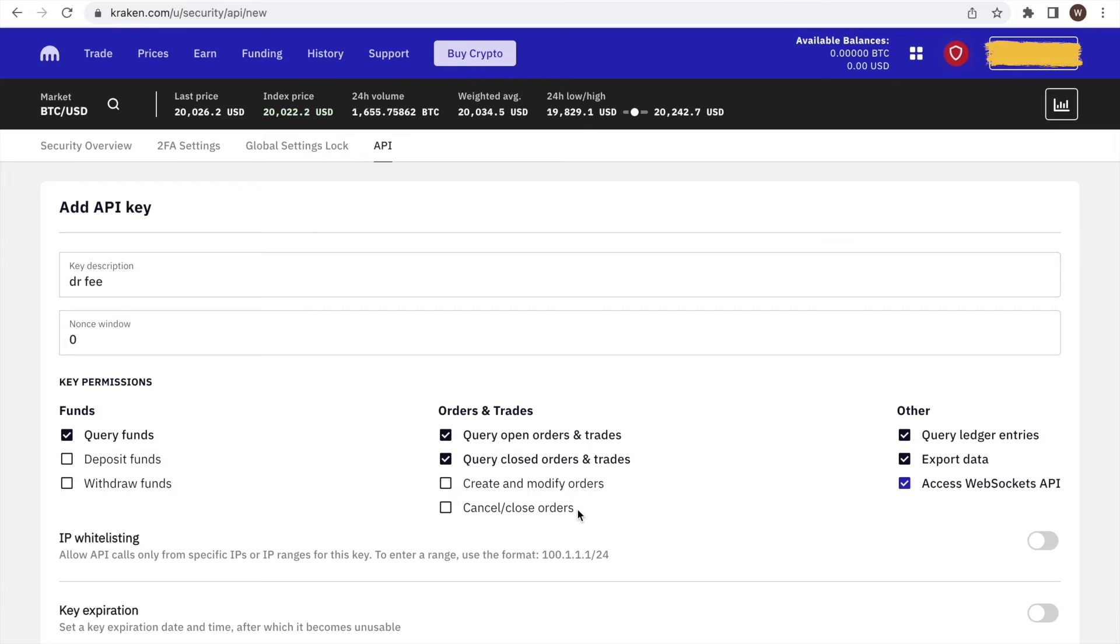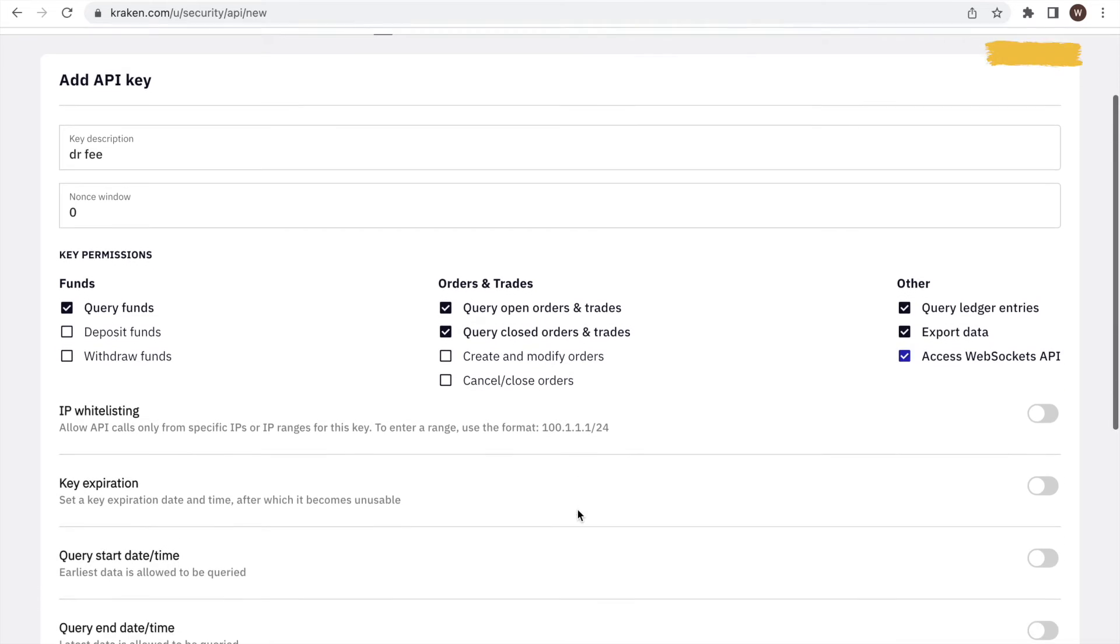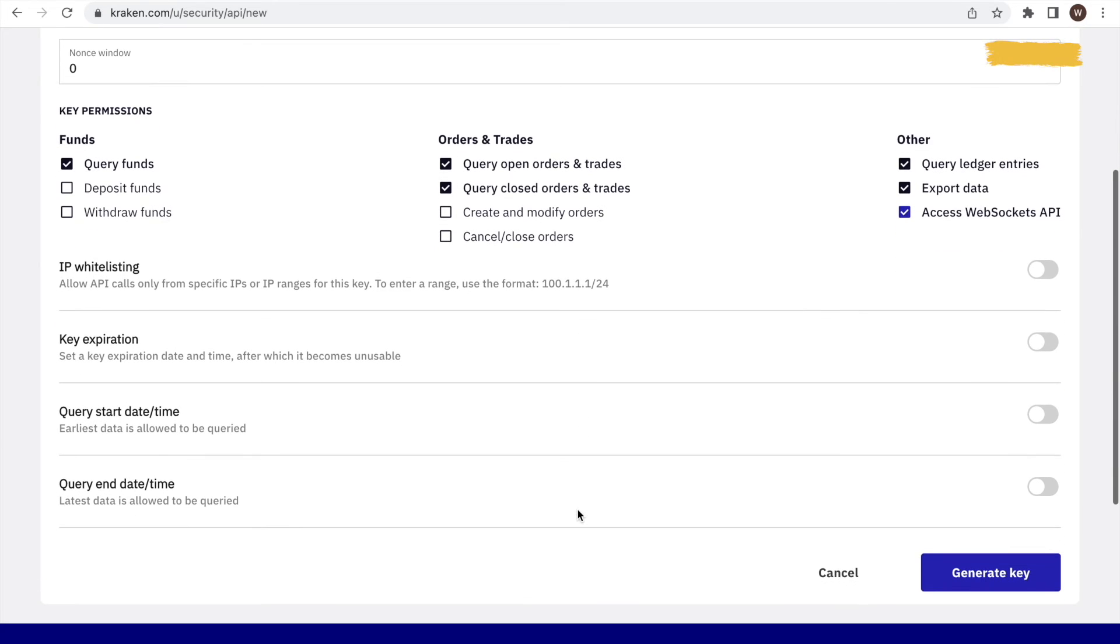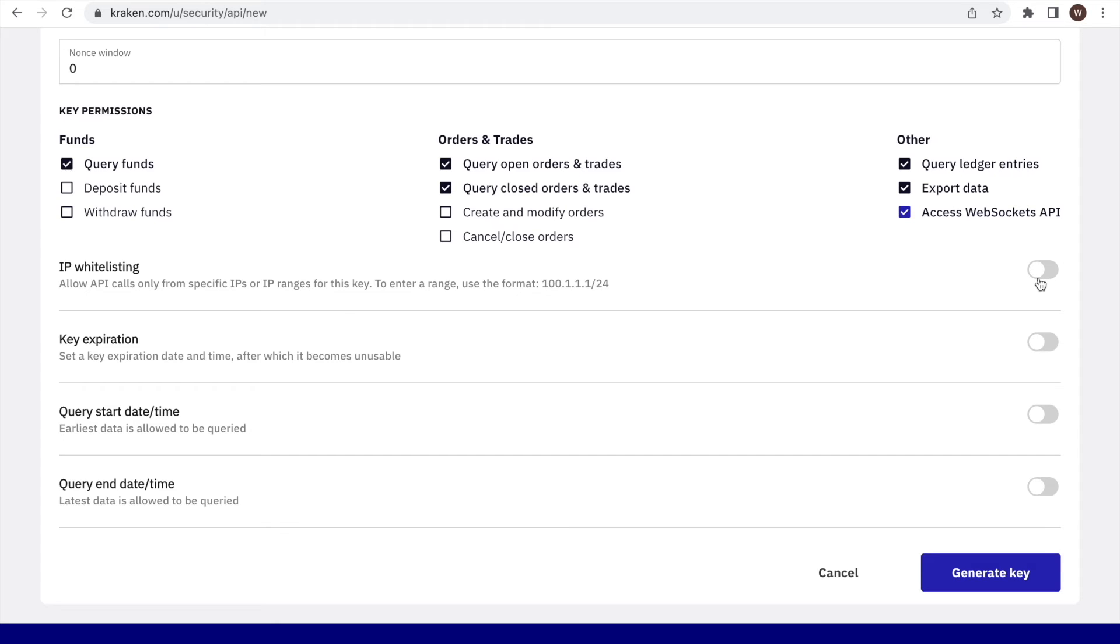Next, we do not specify any specific IP address that are allowed to access the API. You can set start and end dates for the API here. However, as we are going to run the fee analysis now, we do not do this in this example walkthrough.